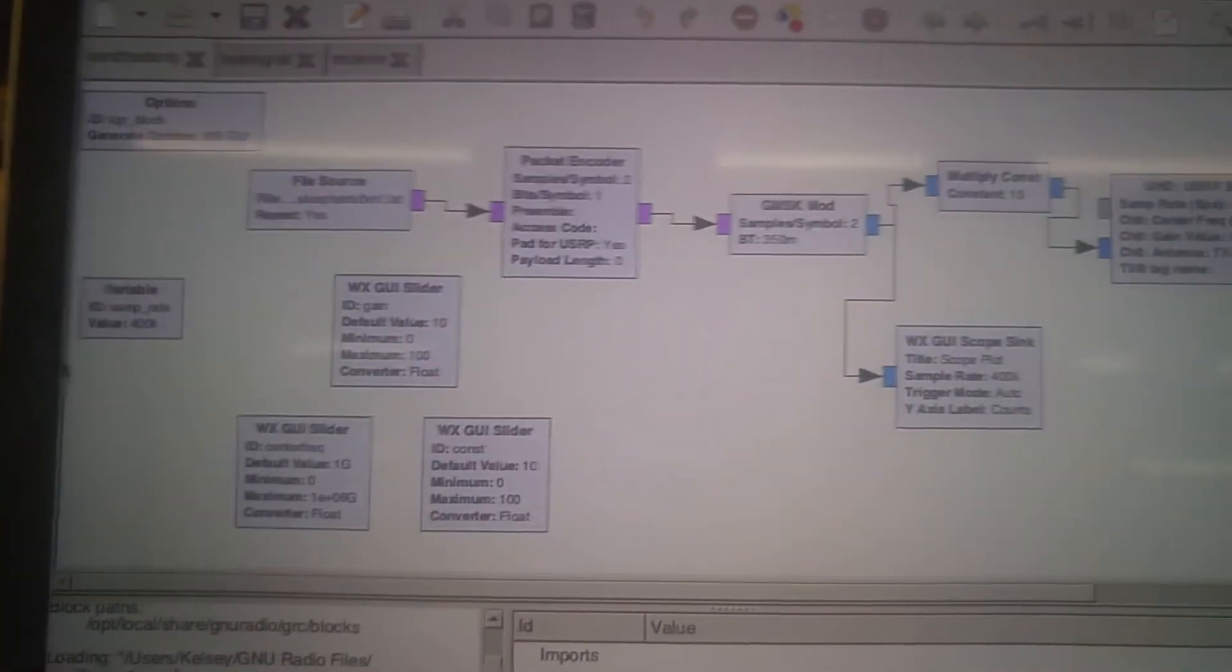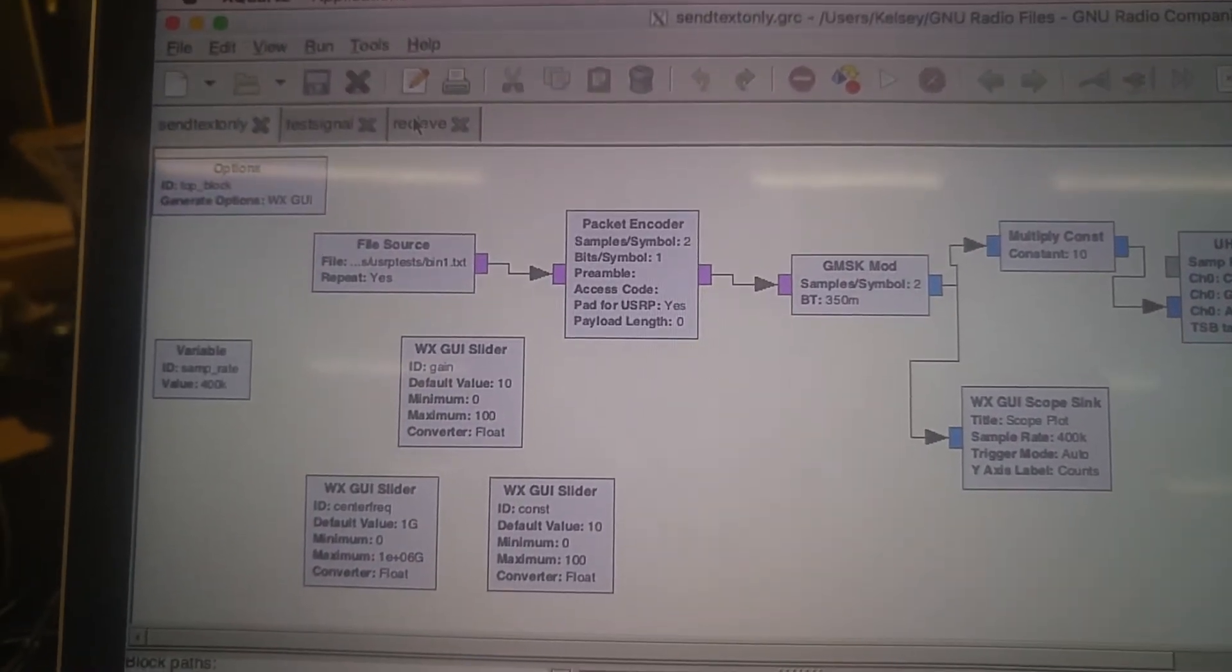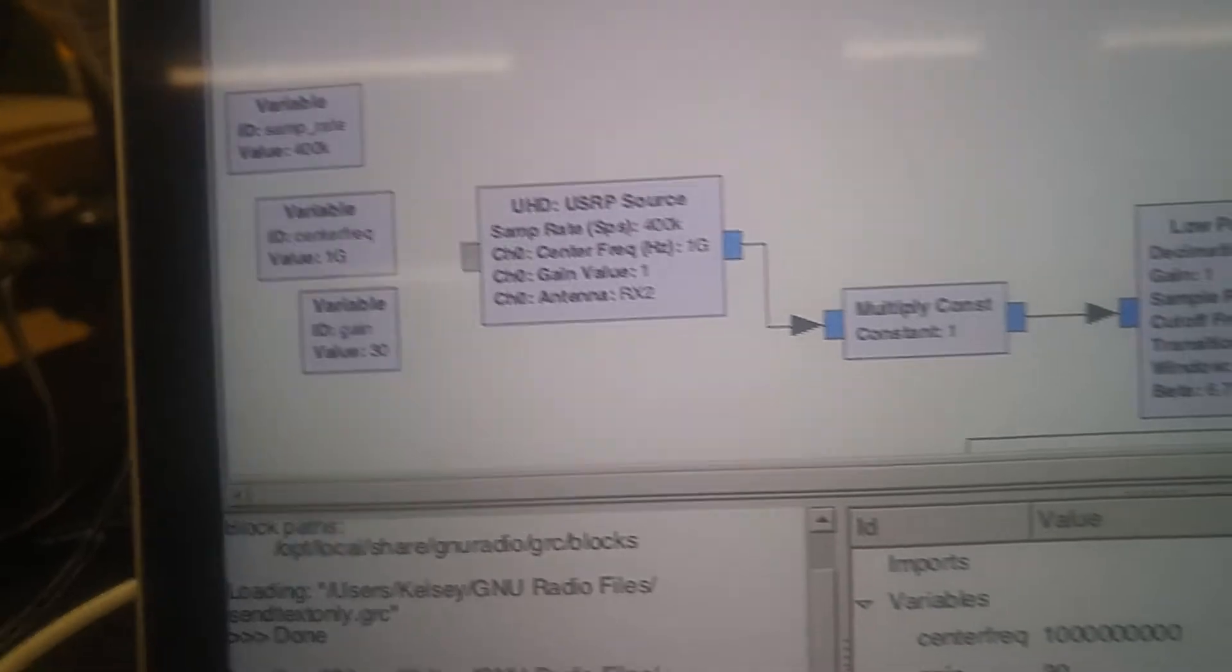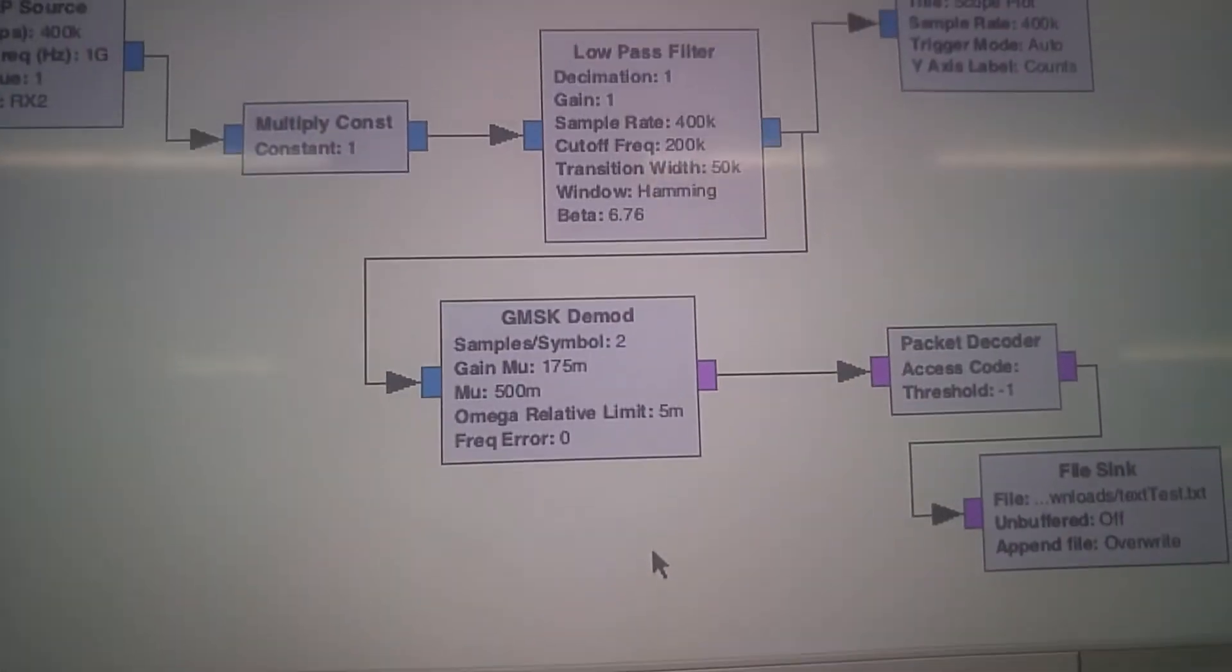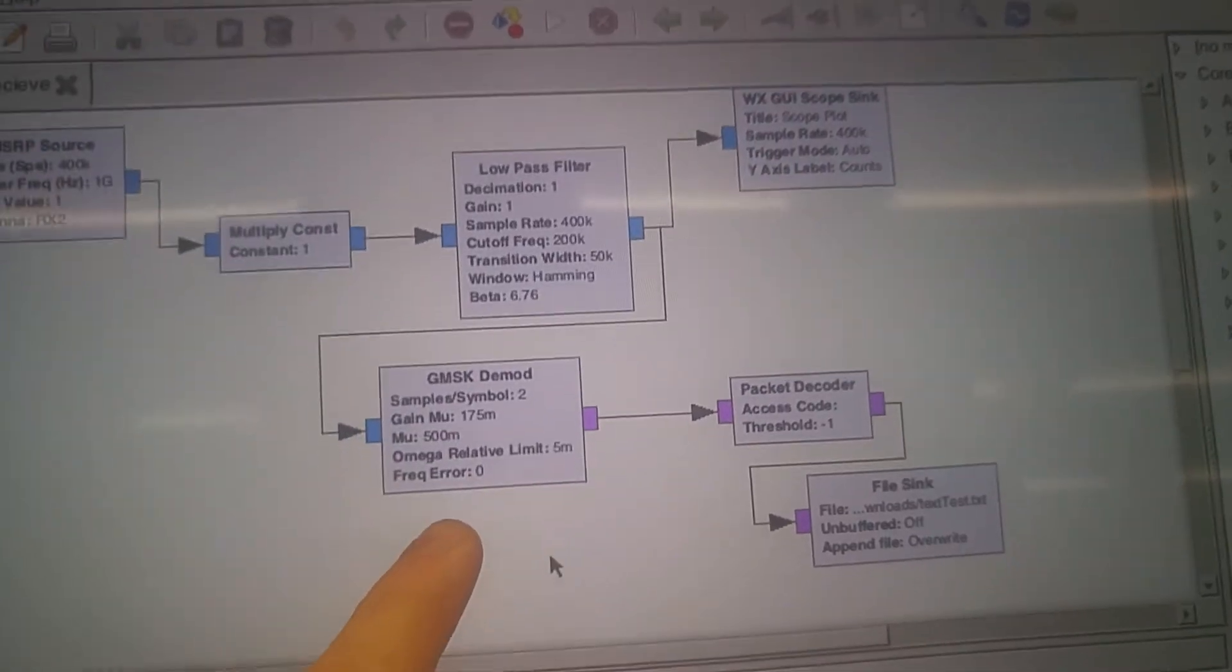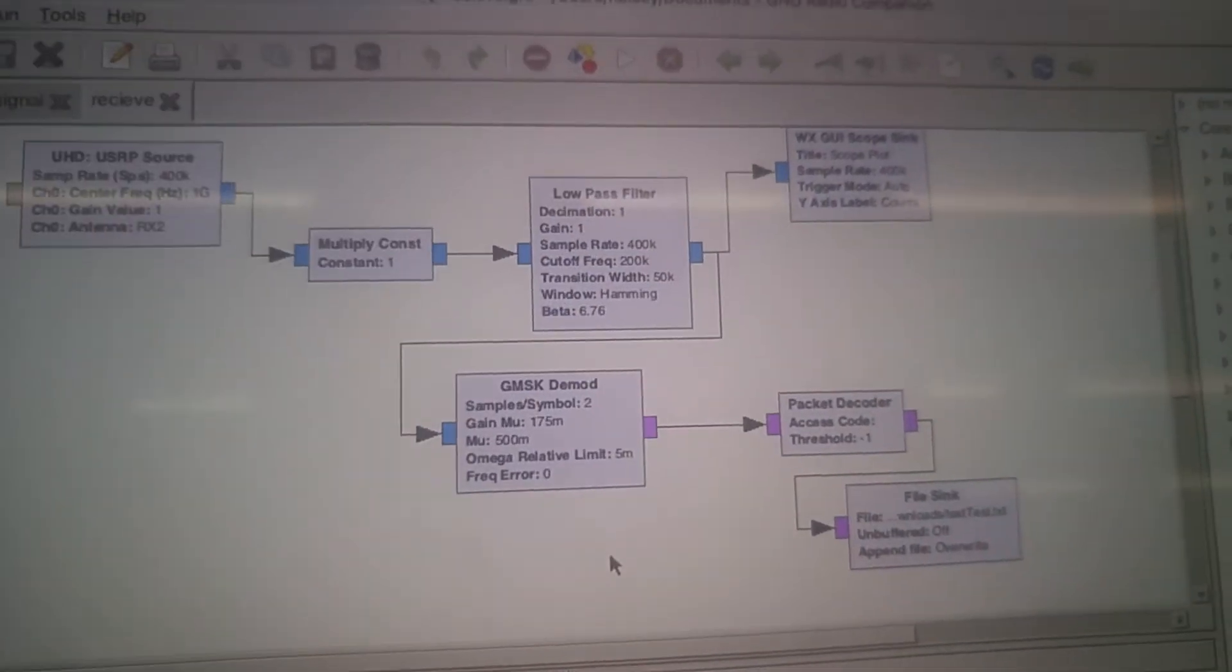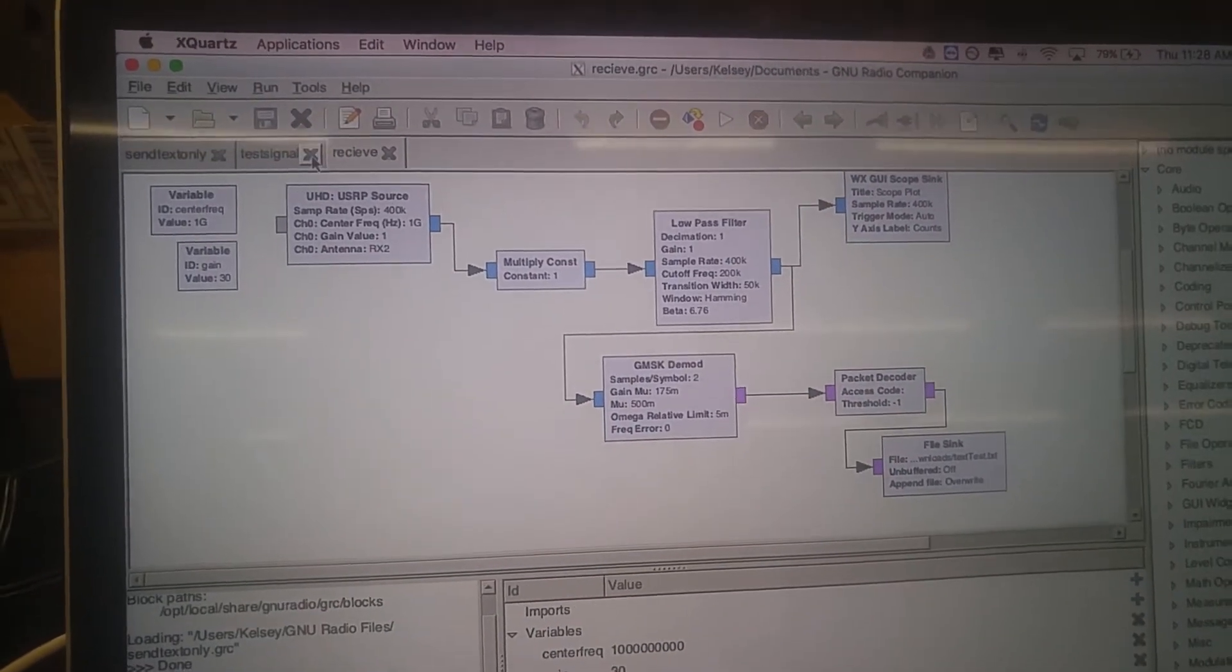However, receiving the signal is a different program because I'm trying to run it on a different USRP to actually send data through light. So, on this receiving end, I have a USRP source. Again, a multiply constant that I don't really need. A low-pass filter to help reduce noise. And then a graph. And then GMSK demodulation. Packet decoder and a file sync. This works. These programs work together to send data from one USRP to the other. This has worked successfully with a cable connecting the two.